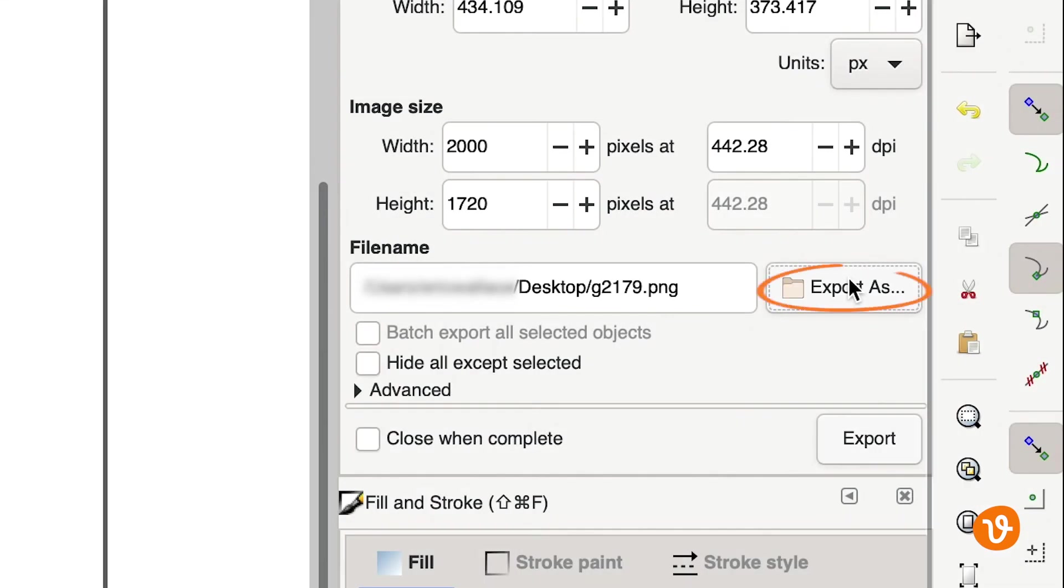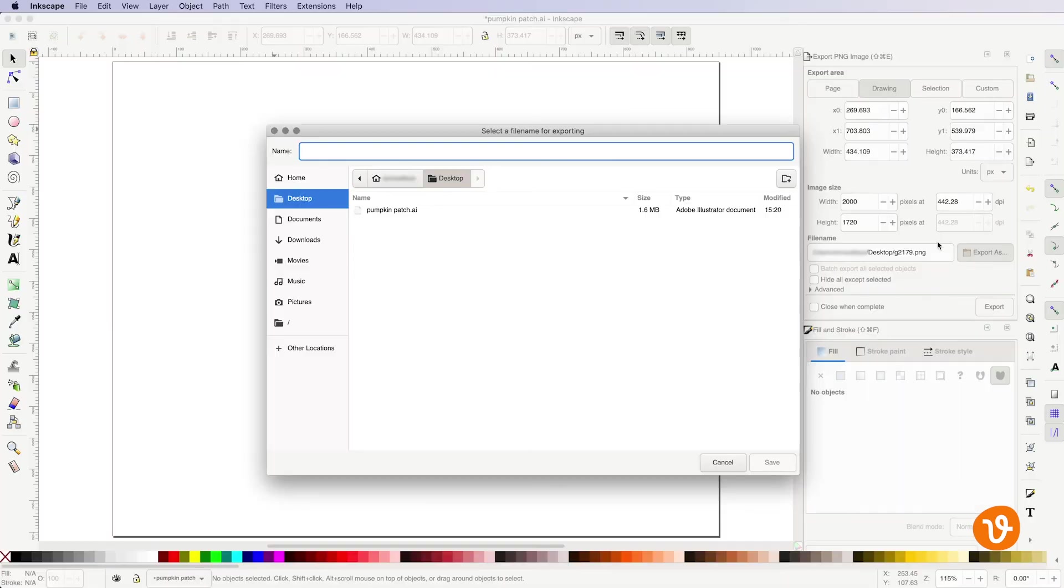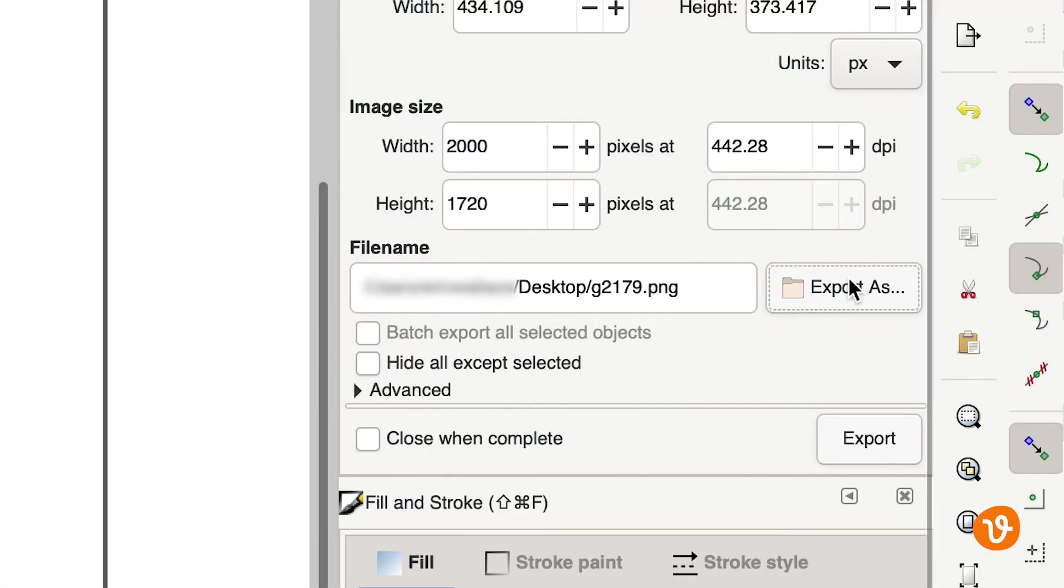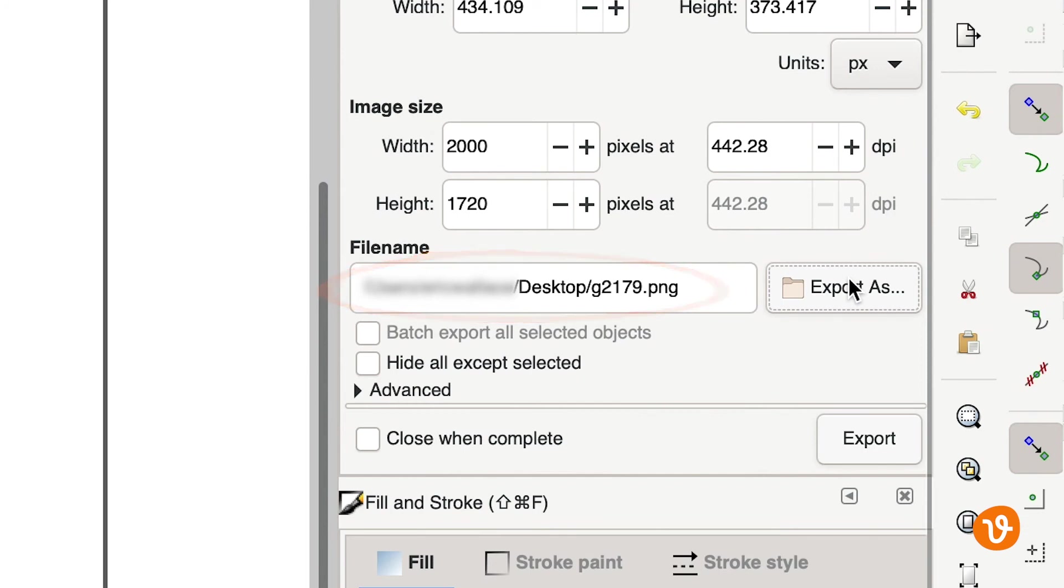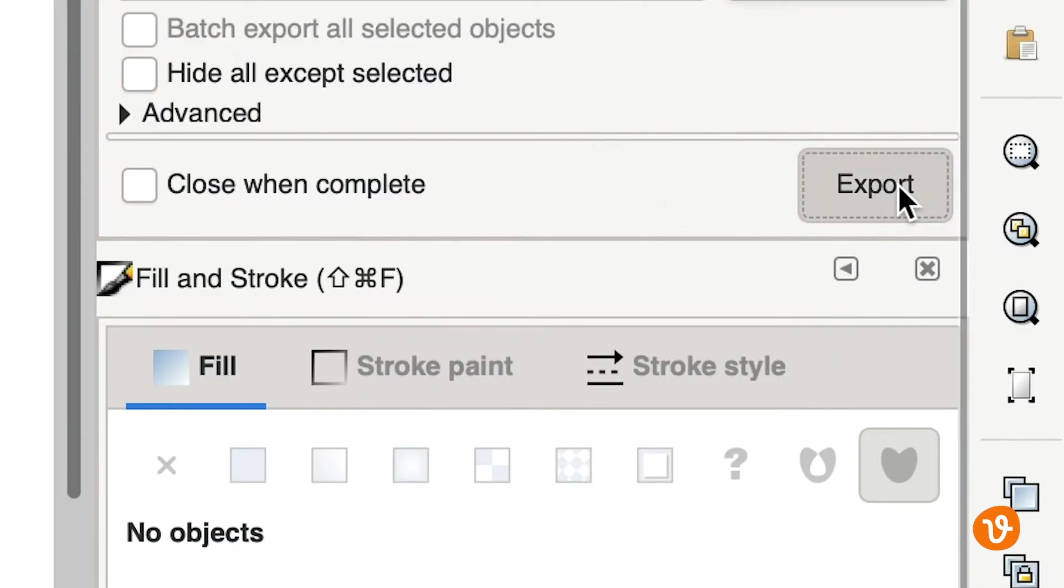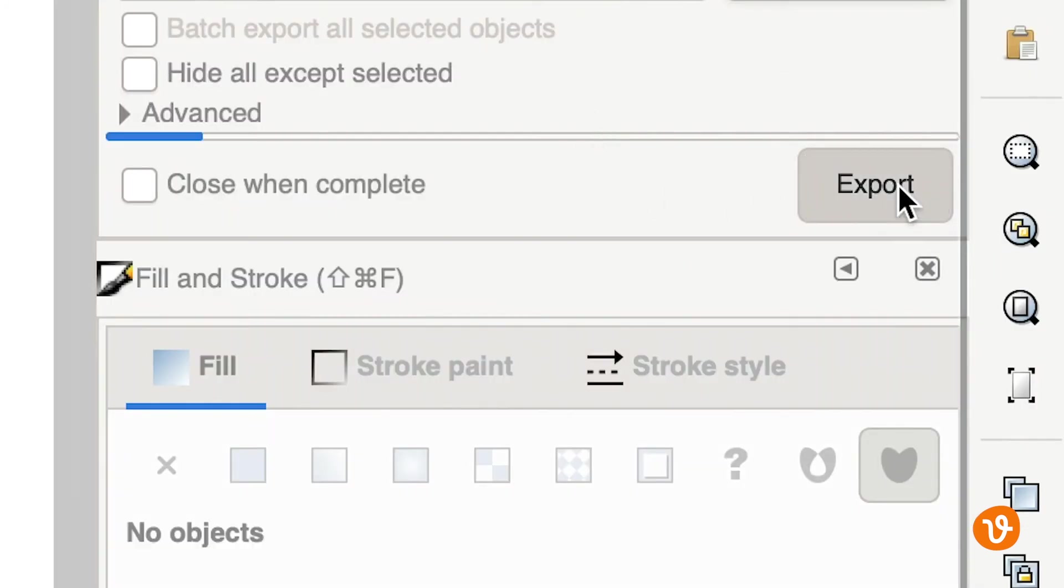Clicking the export as button will allow you to choose where the file will be saved on your computer or you can enter the path manually in the file name field. Click export and you're done.